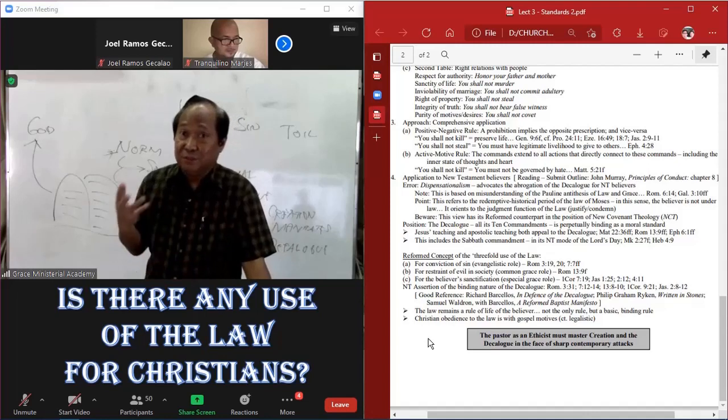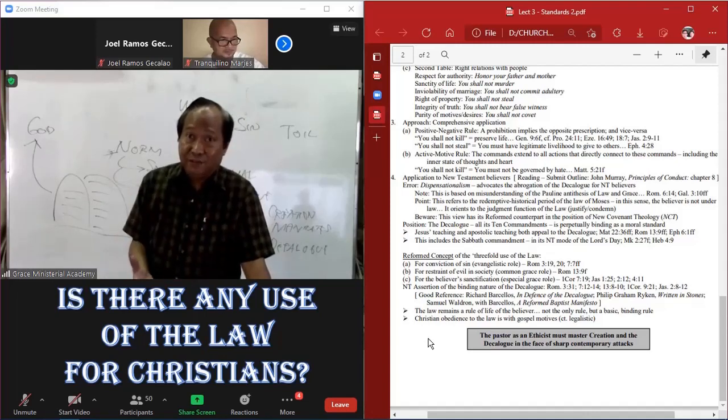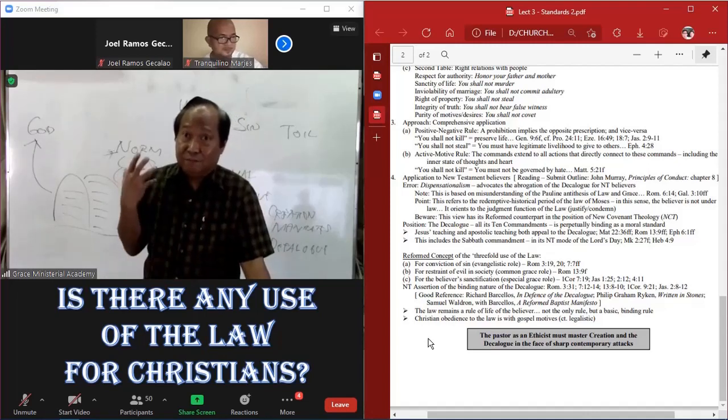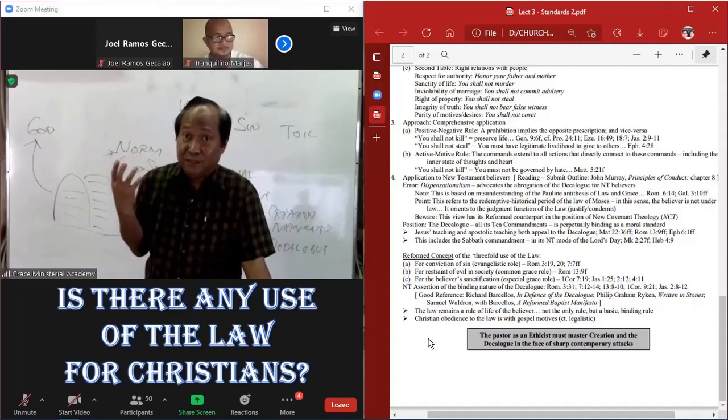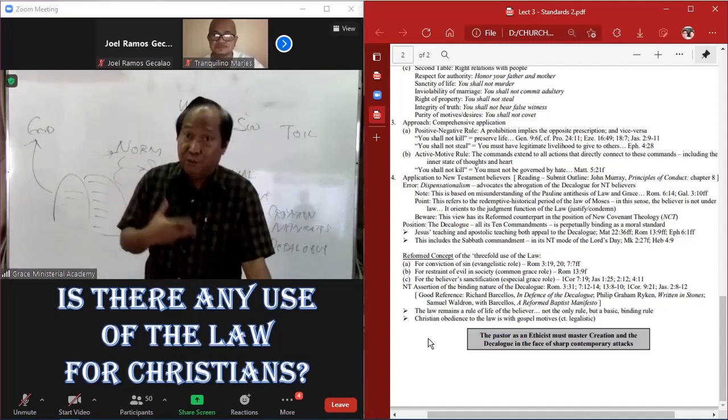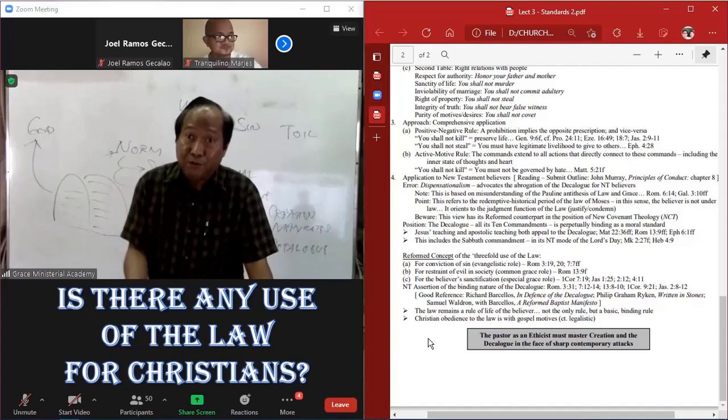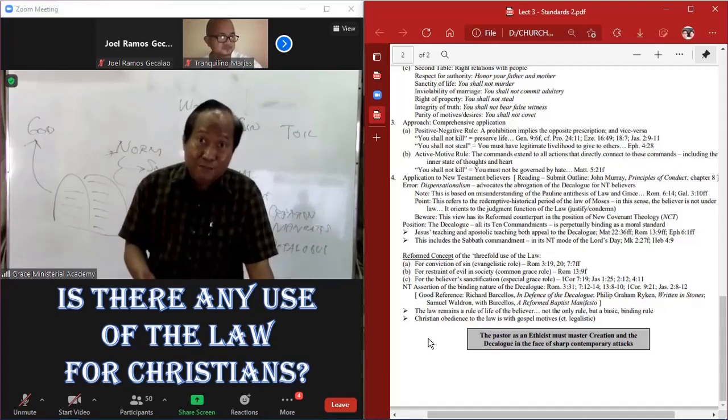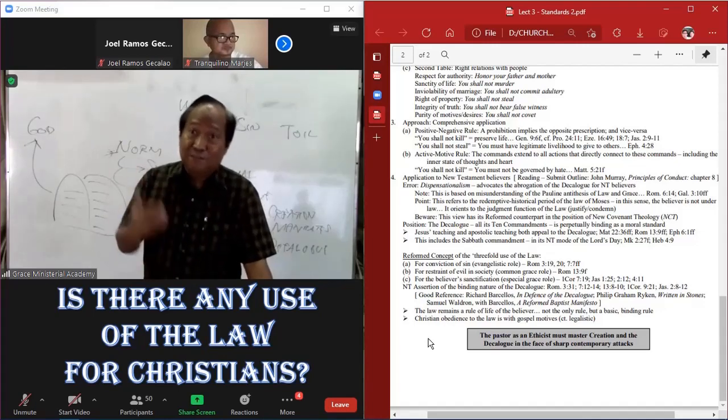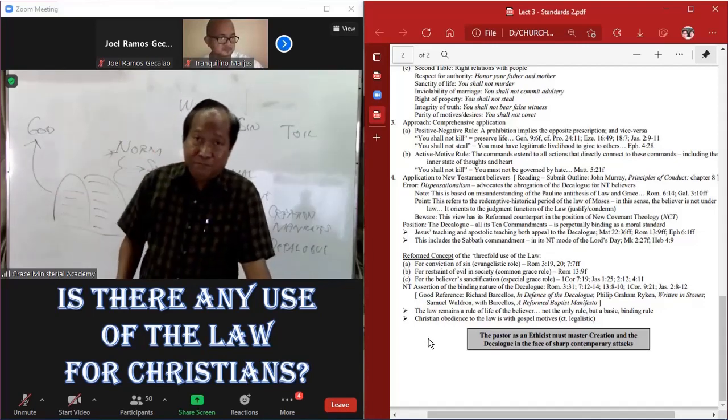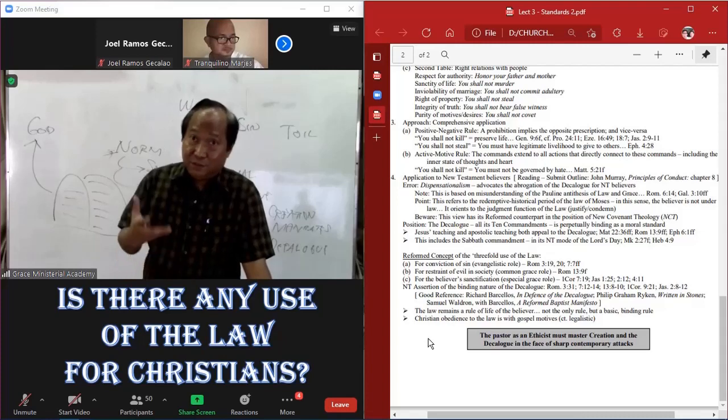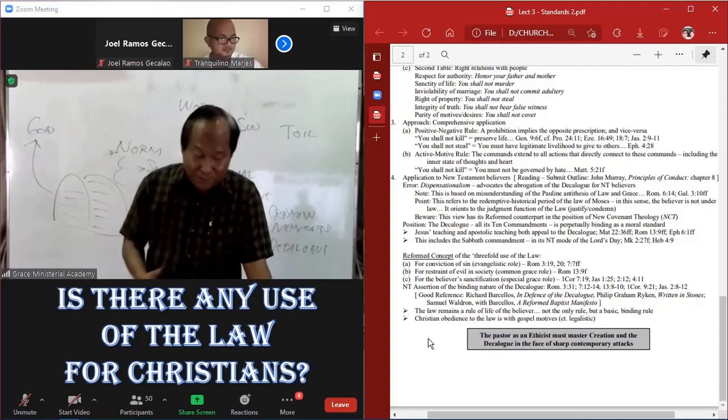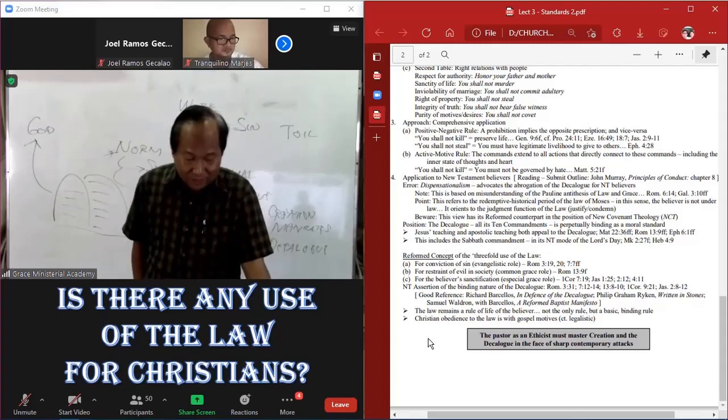1 John 5, this is how we know we are born of God, that His commandments are not burdensome. So therefore, it's still the commandments of God.